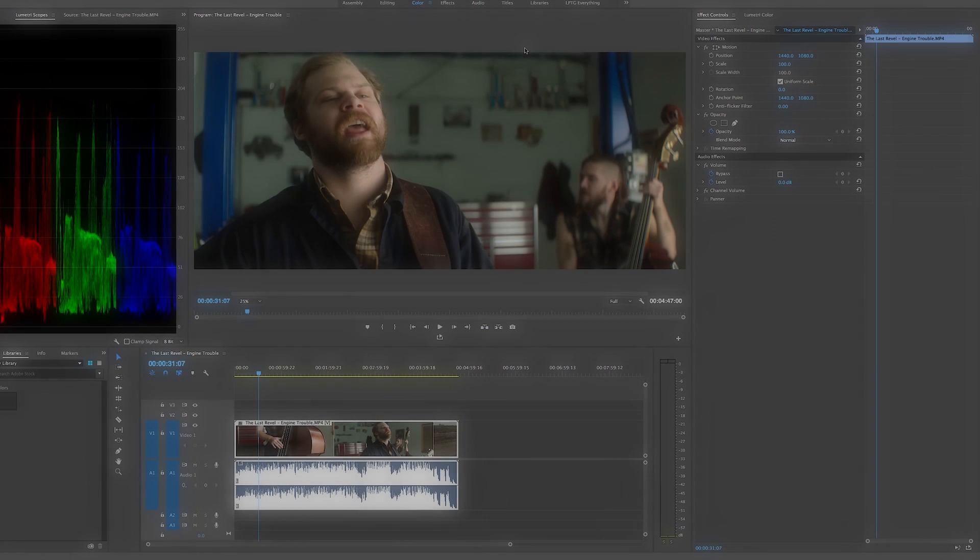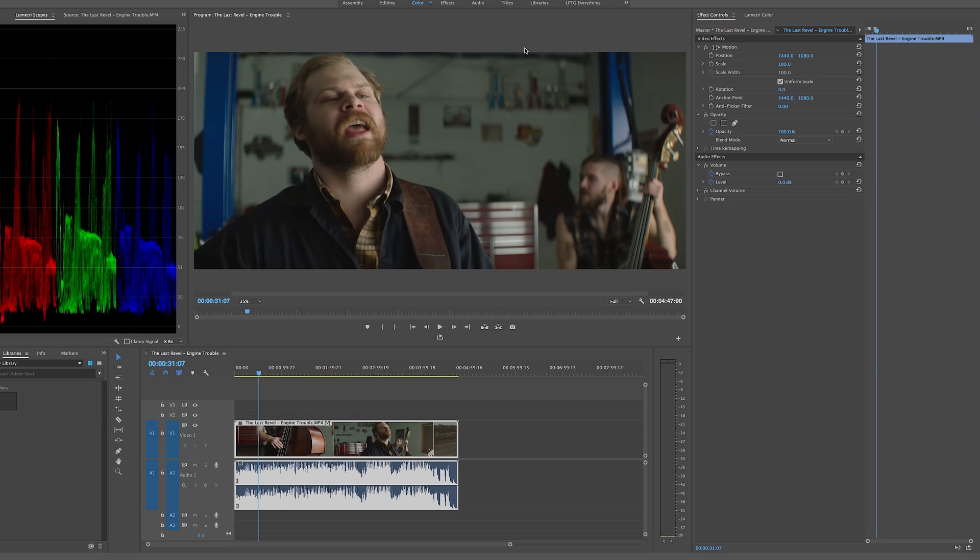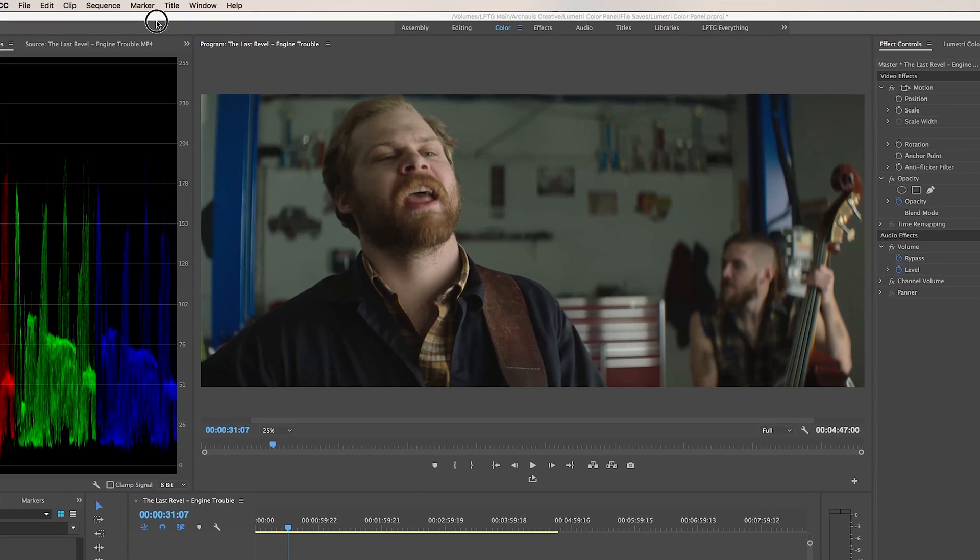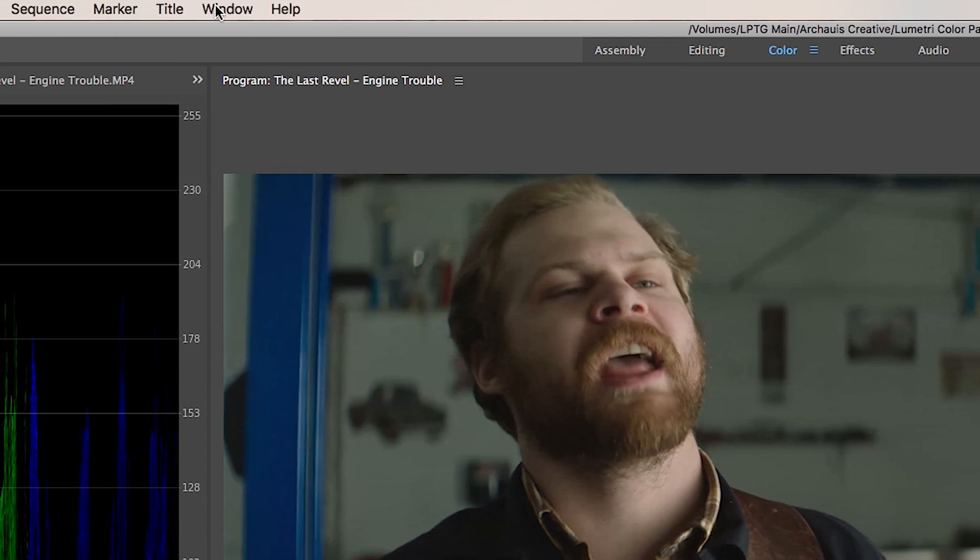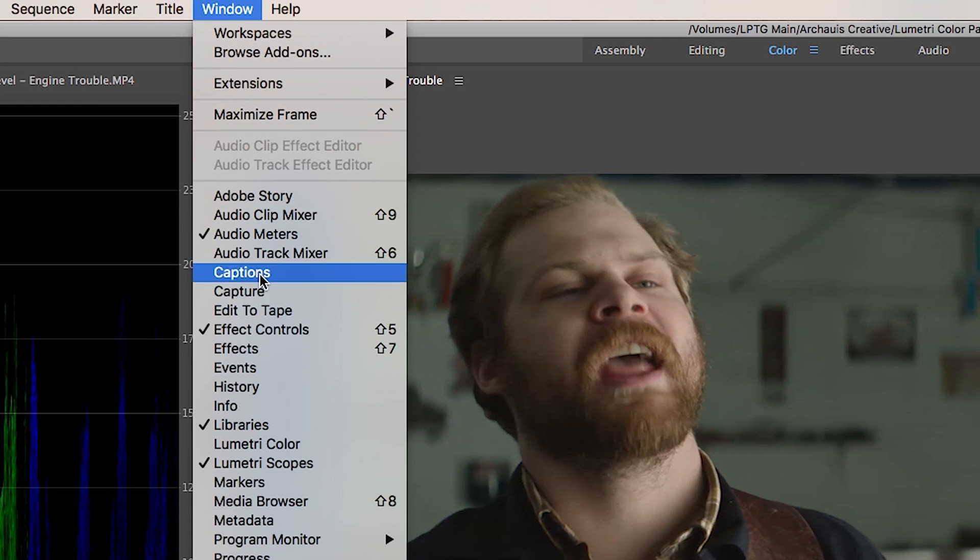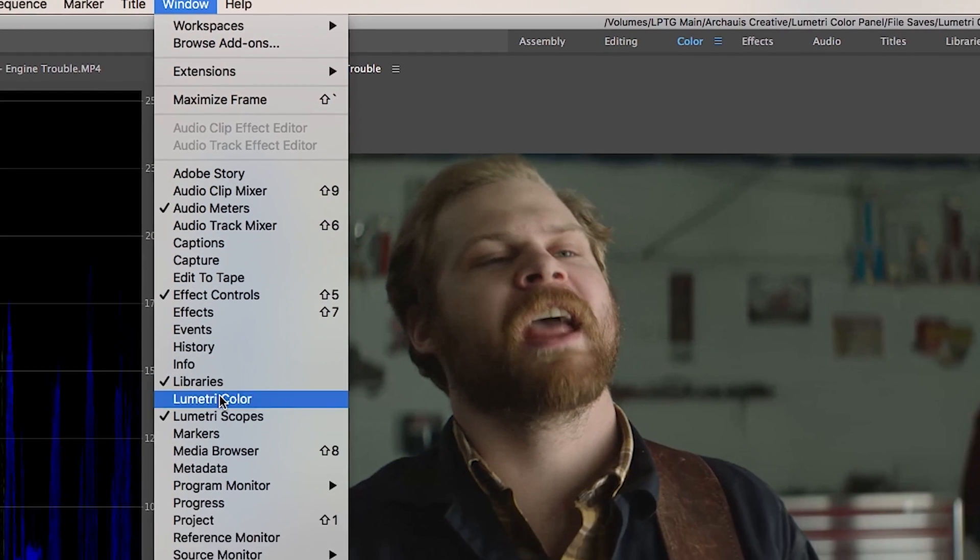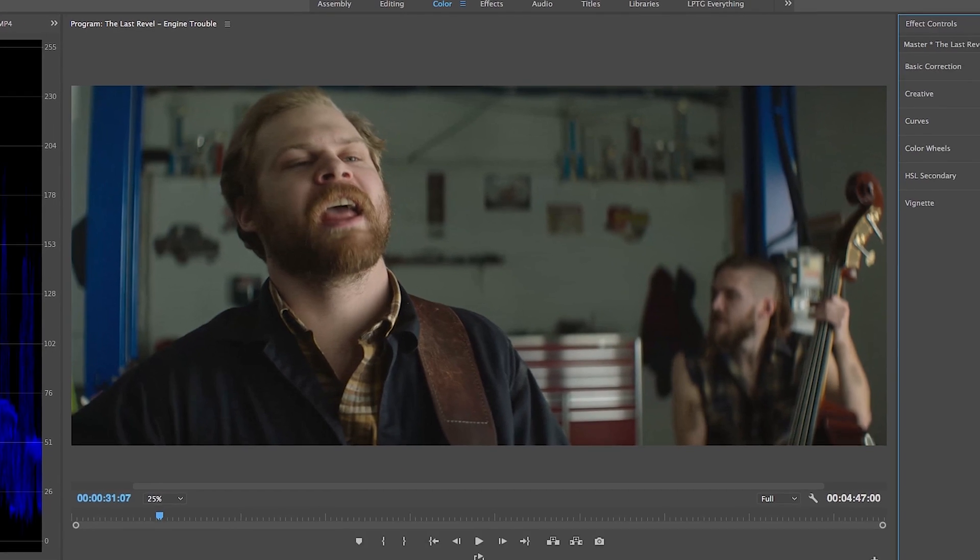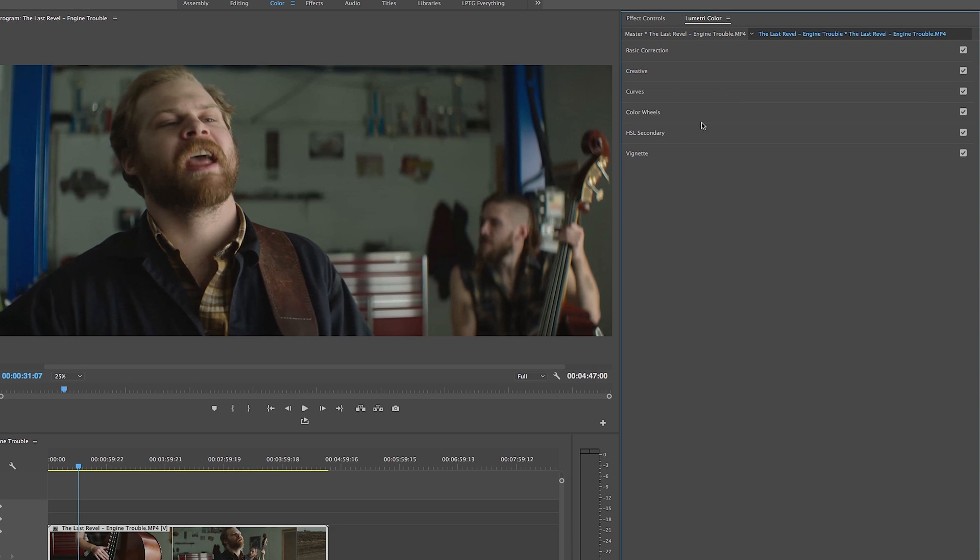For starters, just in case you don't already have it in place in one of your working windows, to open Lumetri you can come up here to the window tab, click on Lumetri color and that will open up the color panel where we can dock it in any working window we desire.